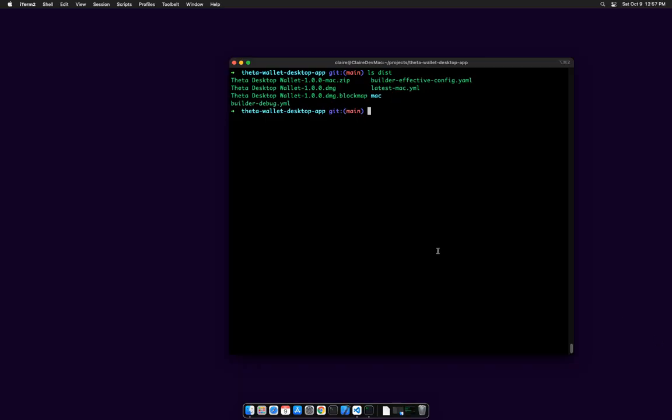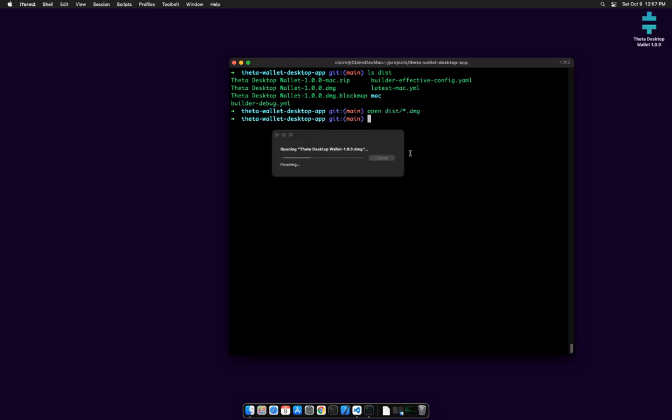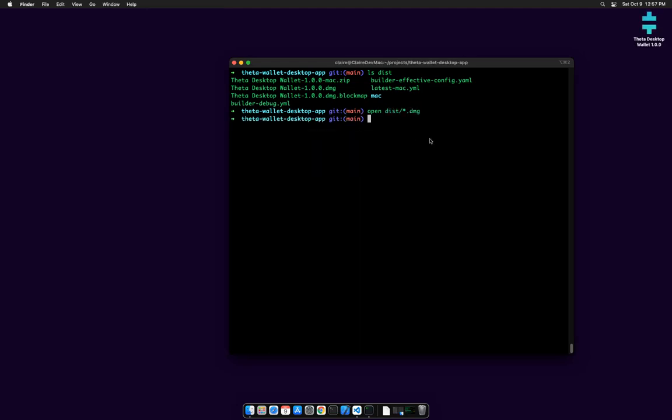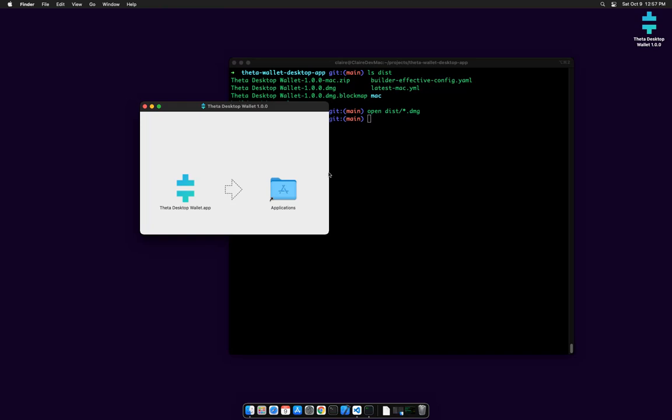All right, here we are on my Mac and I just built the DMG right here in the dist folder. Let's open it up and it should mount the drive and it creates the app.